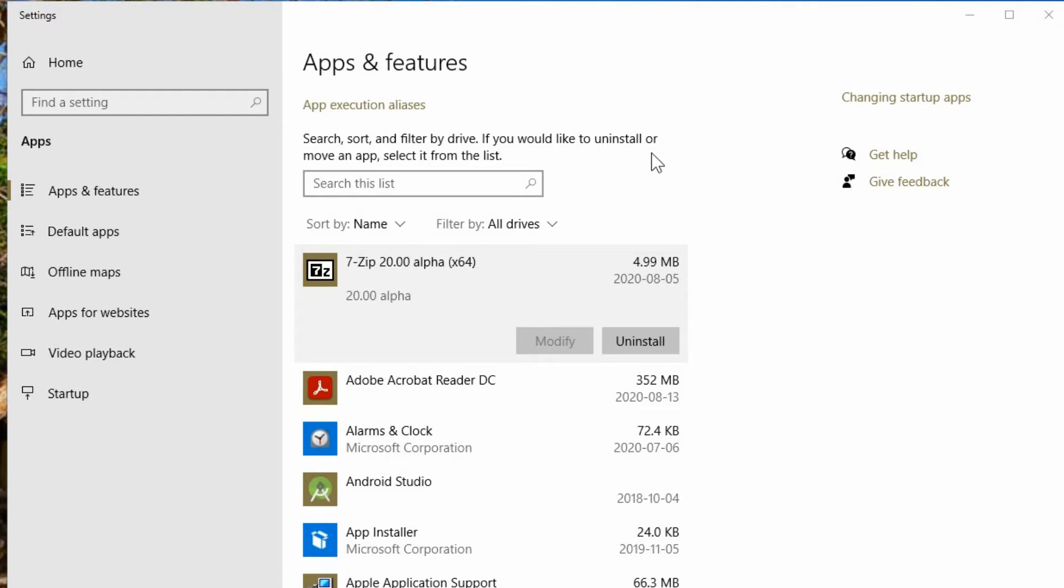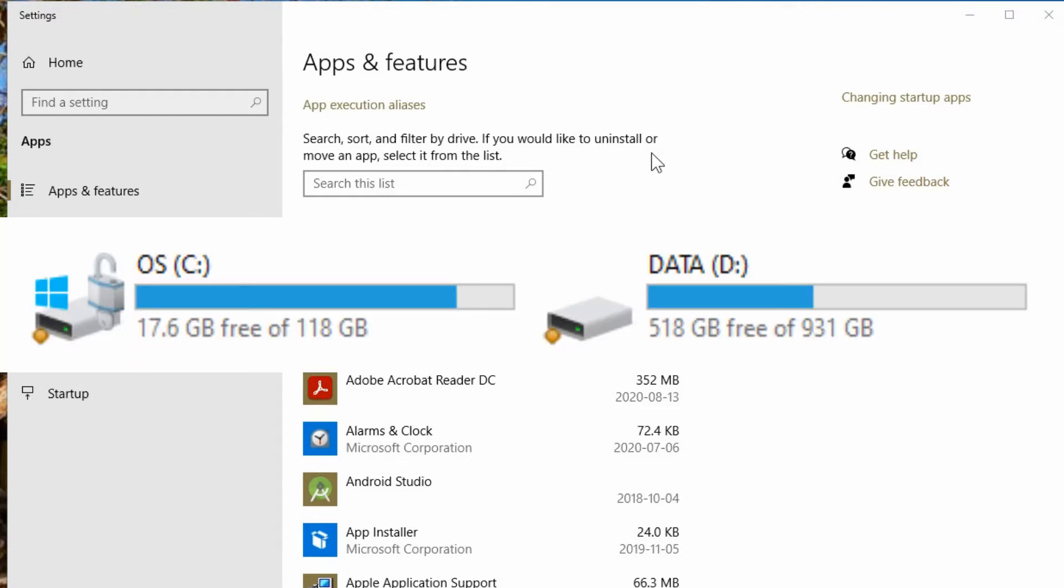This time on how to move programs from your C drive to the D drive. If you're running into space on the C drive on your computer and you have a second drive most likely labeled as D,